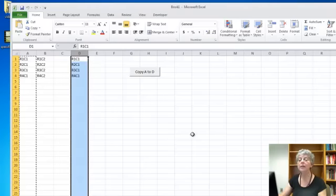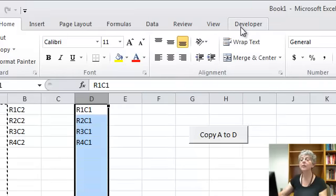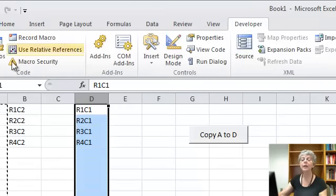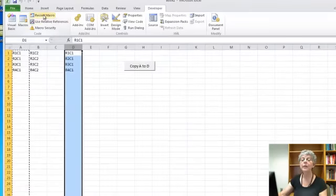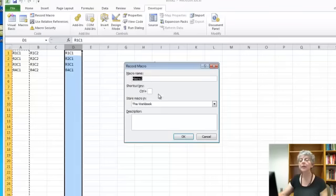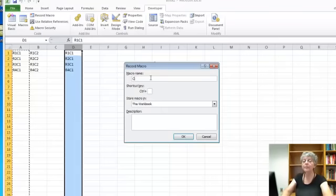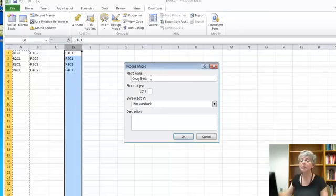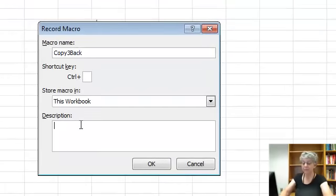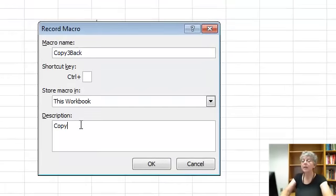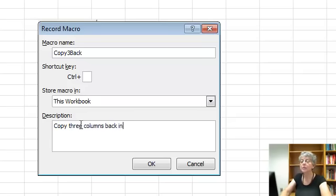Okay, let's do one more macro. This time, so let's go to the developer tab. I'm going to say record a macro. And this time I'm going to call it copy three back, meaning I'm going to copy three columns back. I'll do the same options here. Copy three columns back into current column.